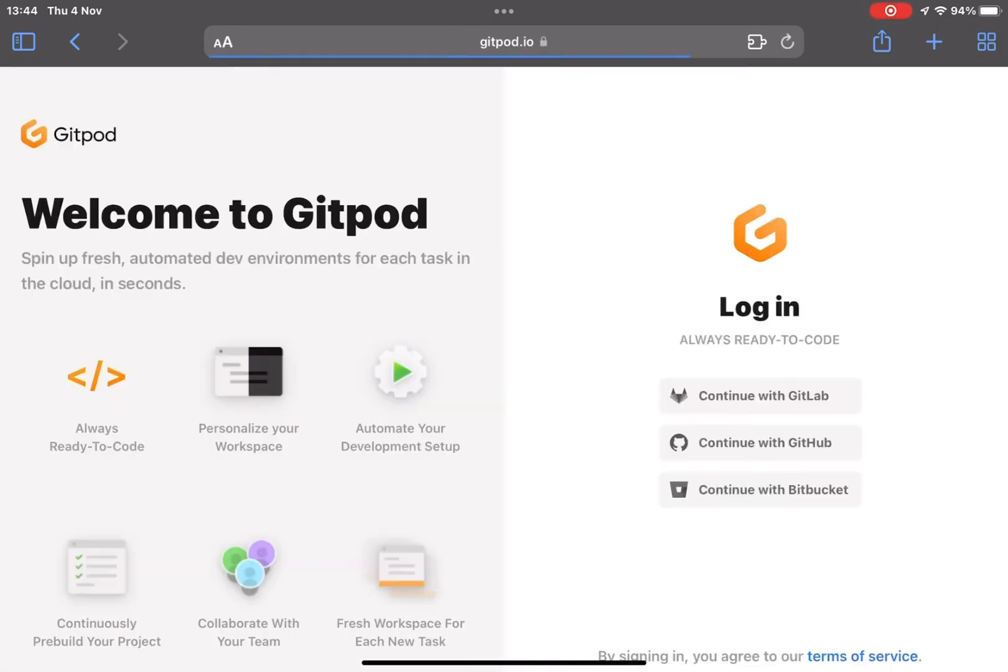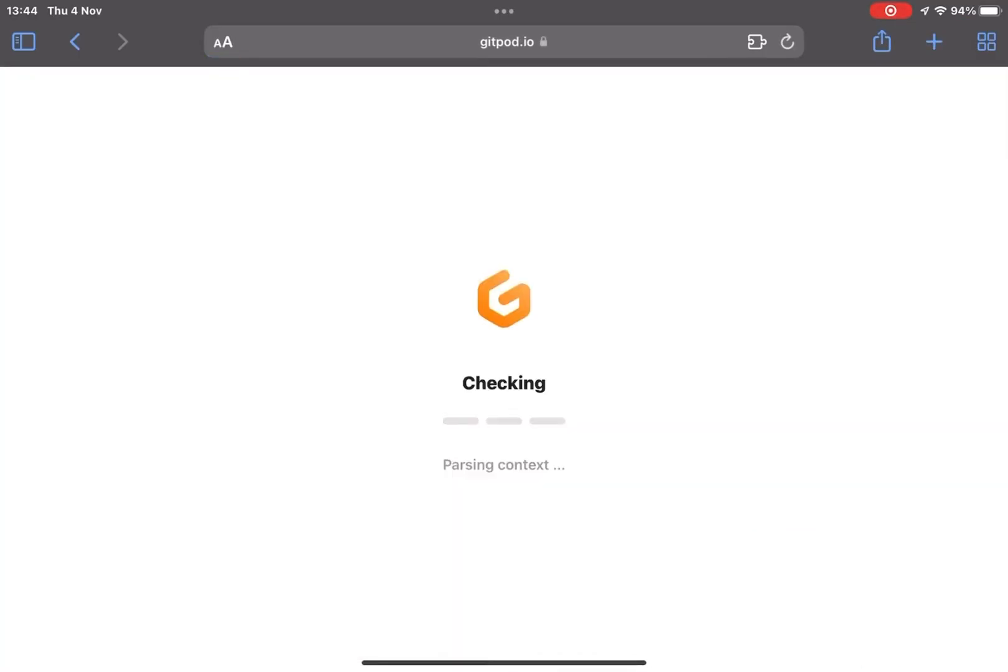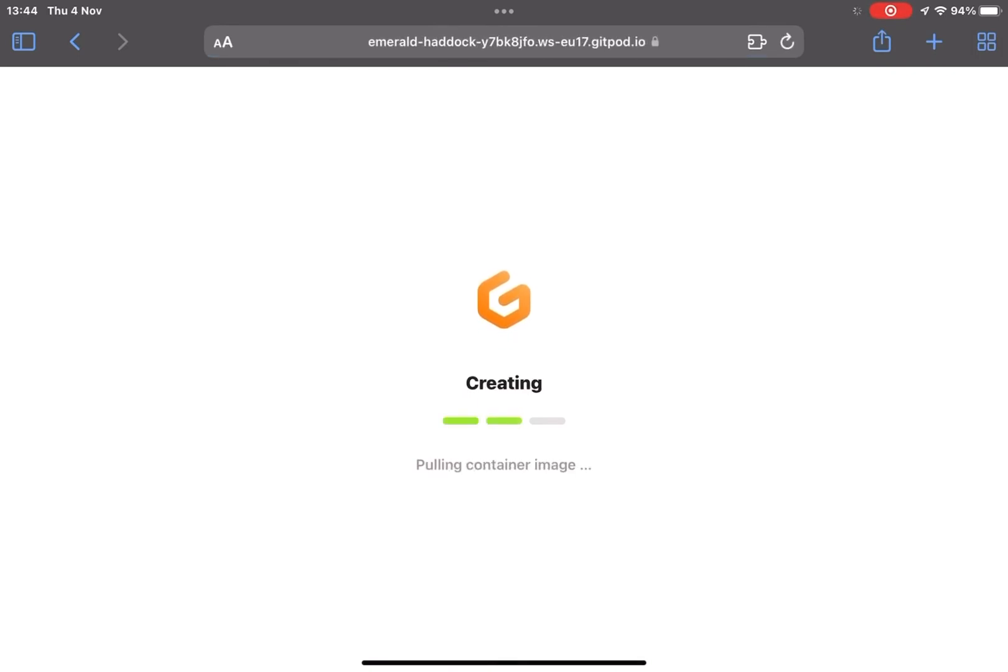We can click on Gitpod, continue with GitLab, and as you can see you've got your Gitpod workspace spinning up.